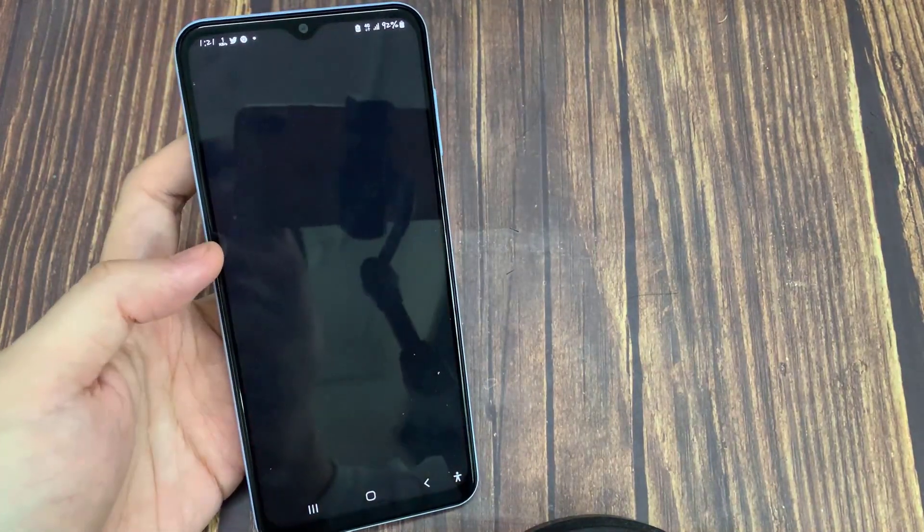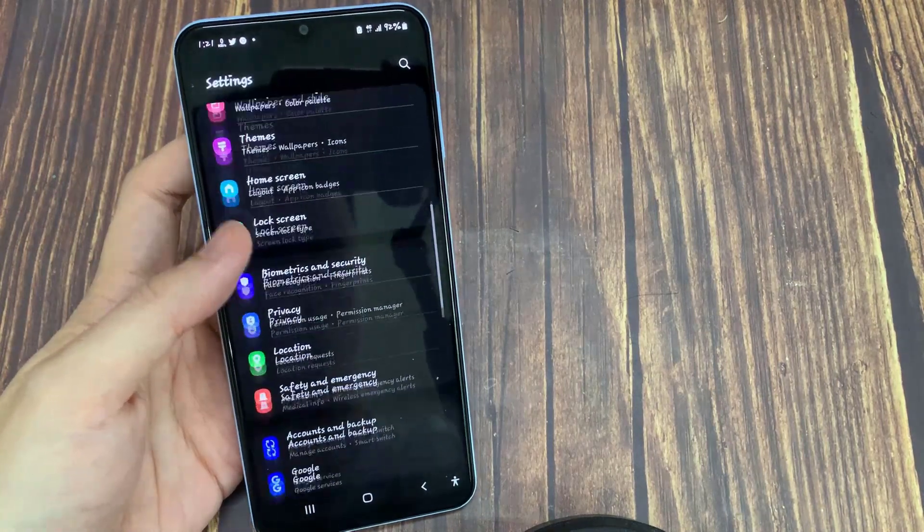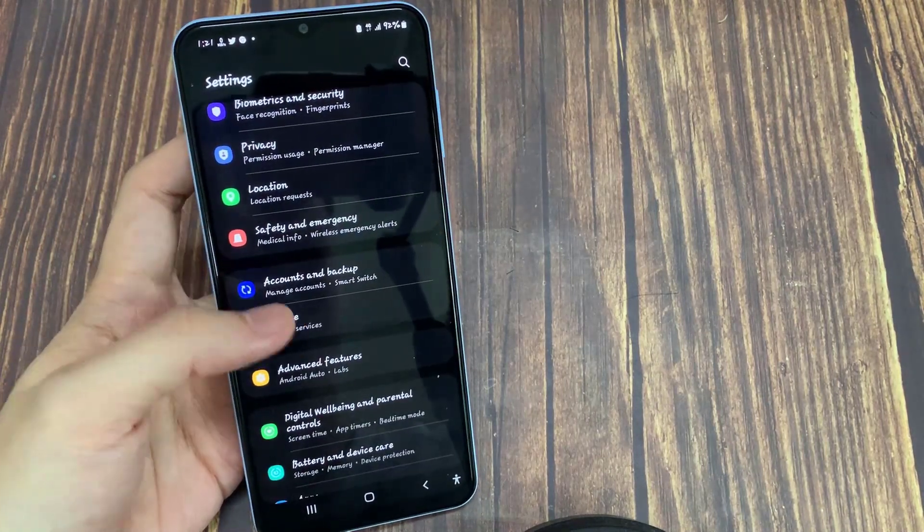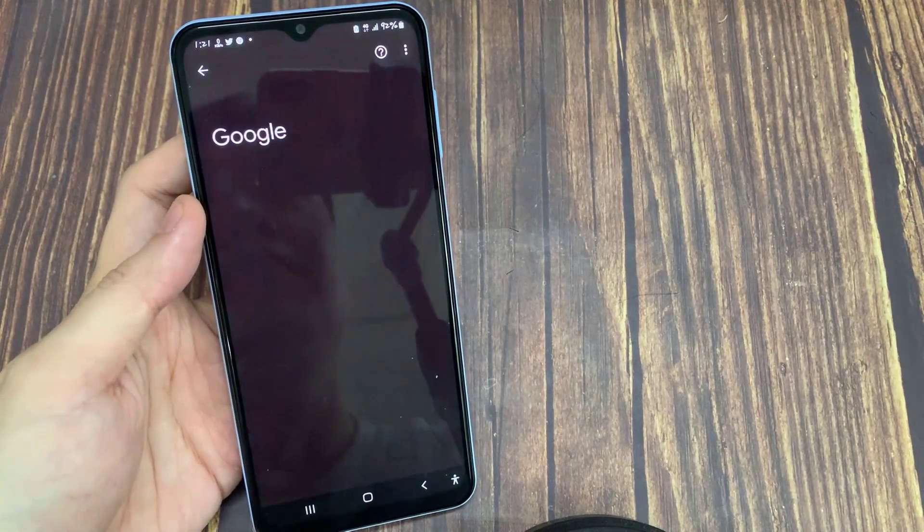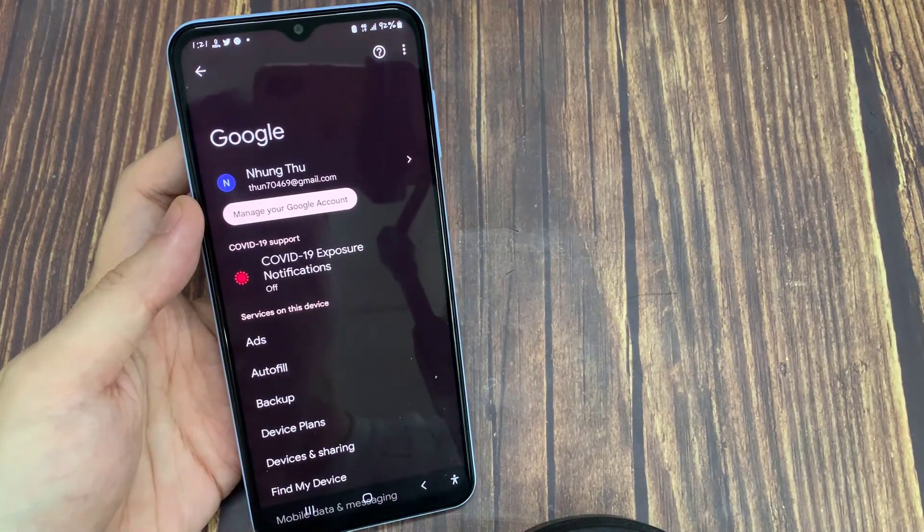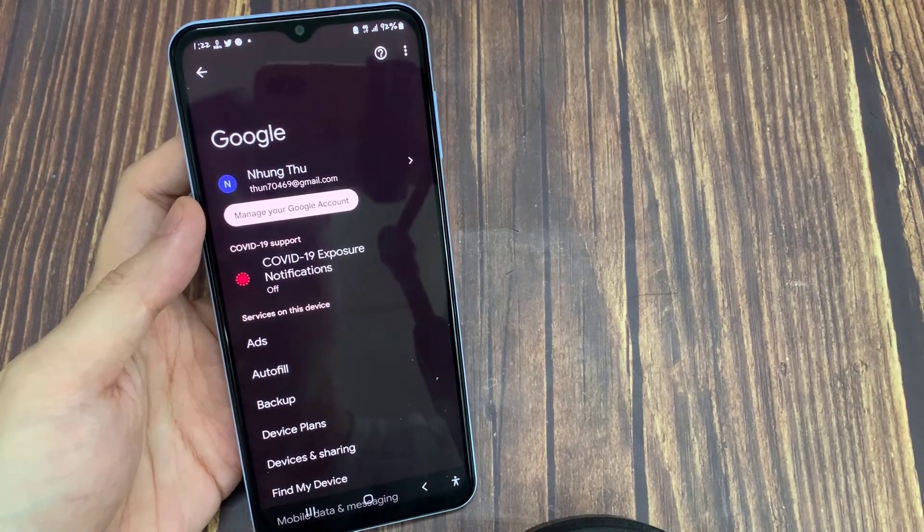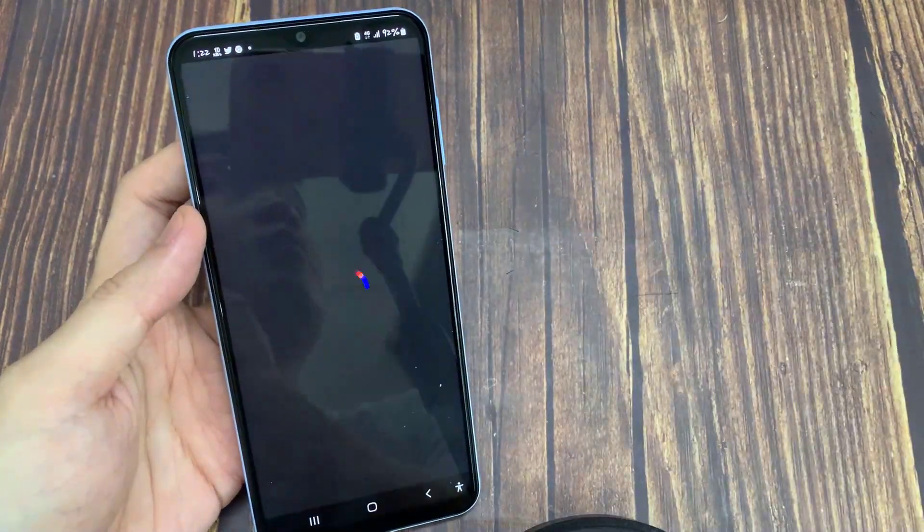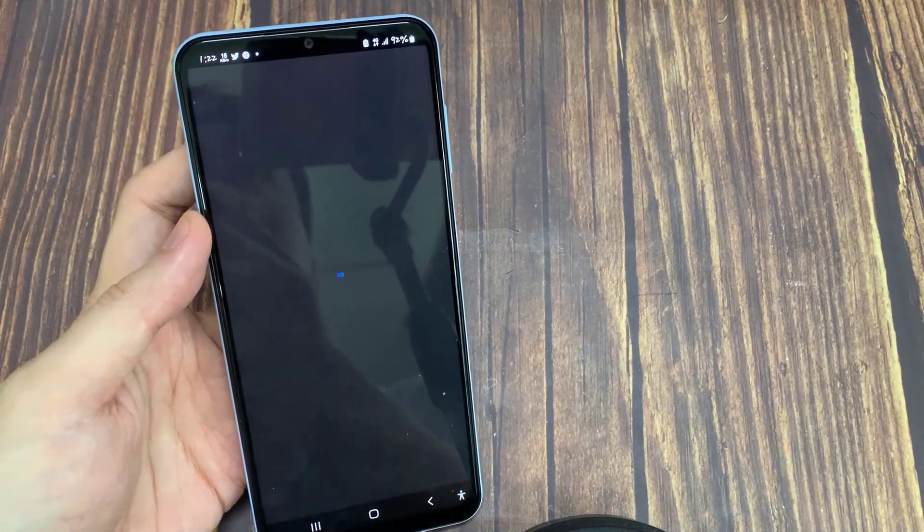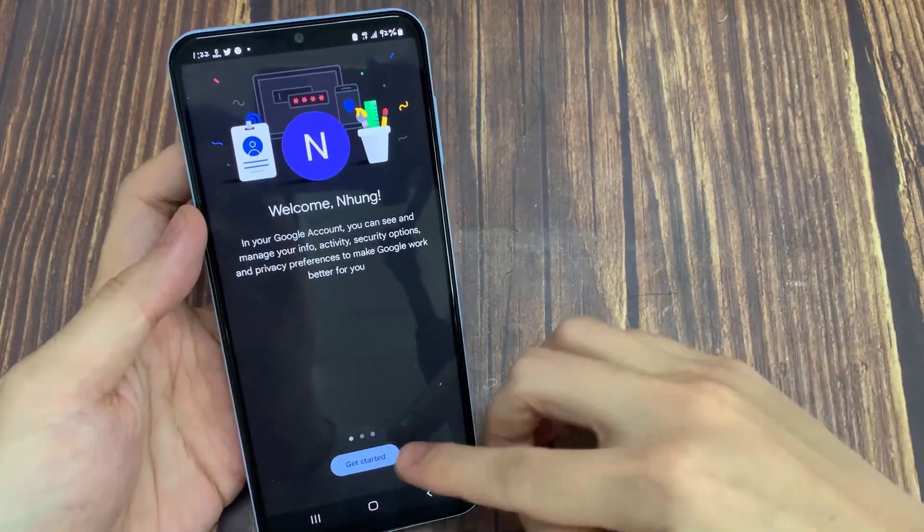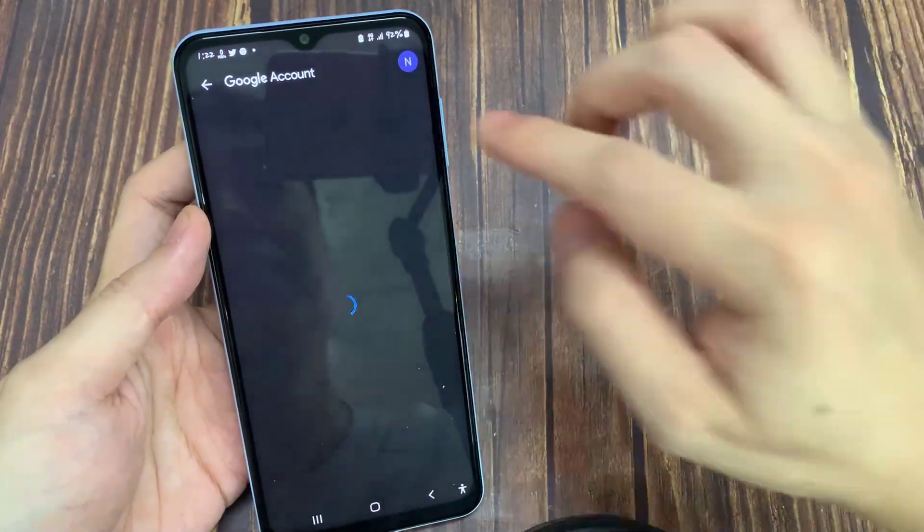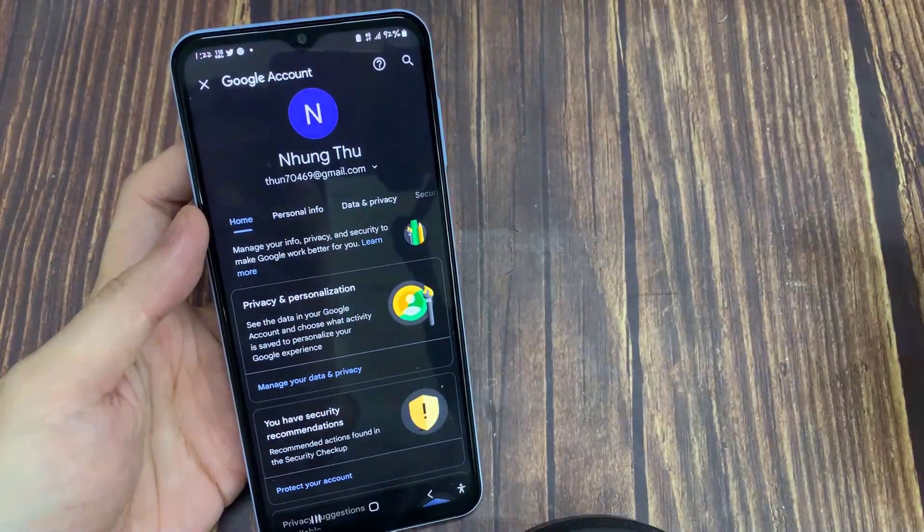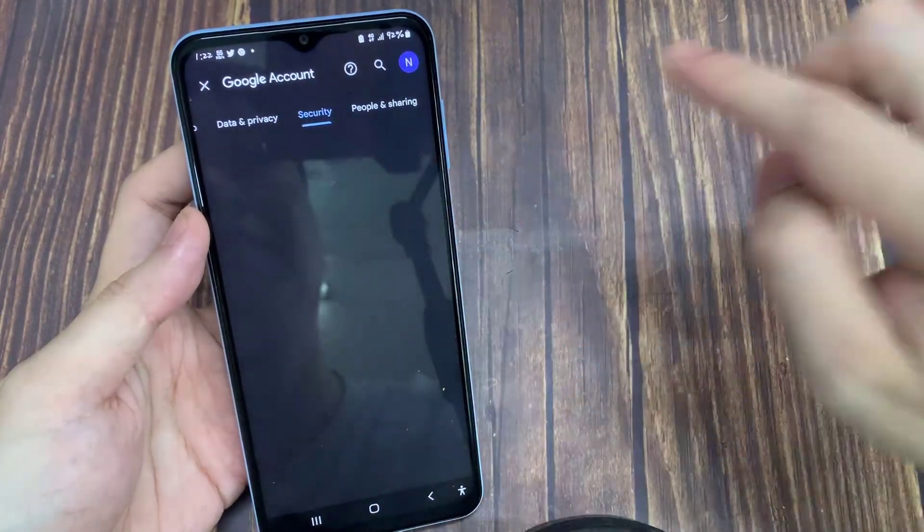Scroll down to Google. Now tap on manage Google account. Tap security, scroll down to password manager.